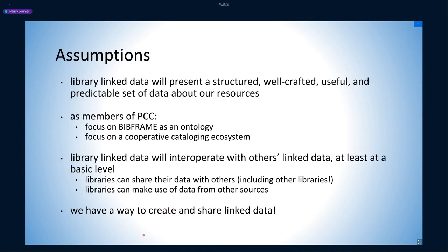What assumptions does it reveal? Clearly we imagine a metadata ecosystem in which we provide structured, well-crafted metadata about library resources to the world, and in return our metadata is enriched by the immensely rich community metadata created by expert communities and enthusiasts.